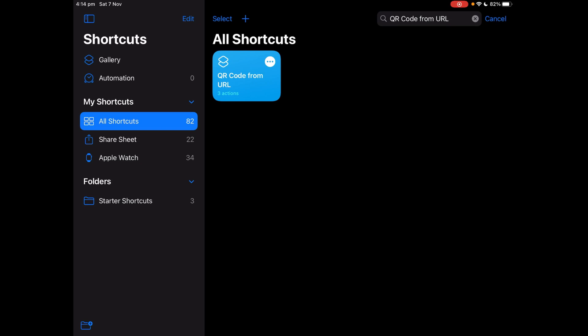So basically what it does, it takes the URL from you and then it generates a QR code for you to share so that other people can scan that QR code and visit that website.